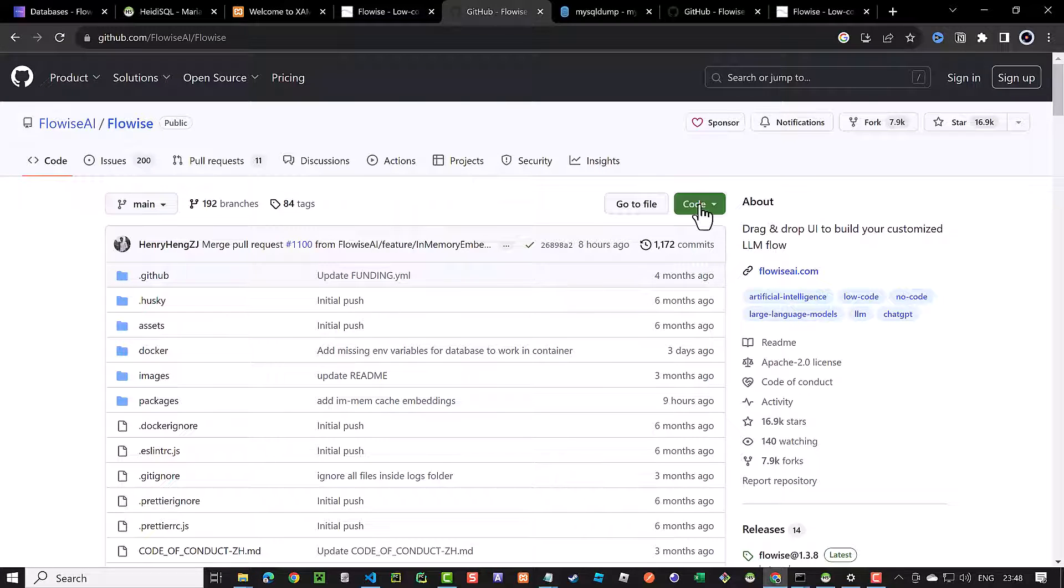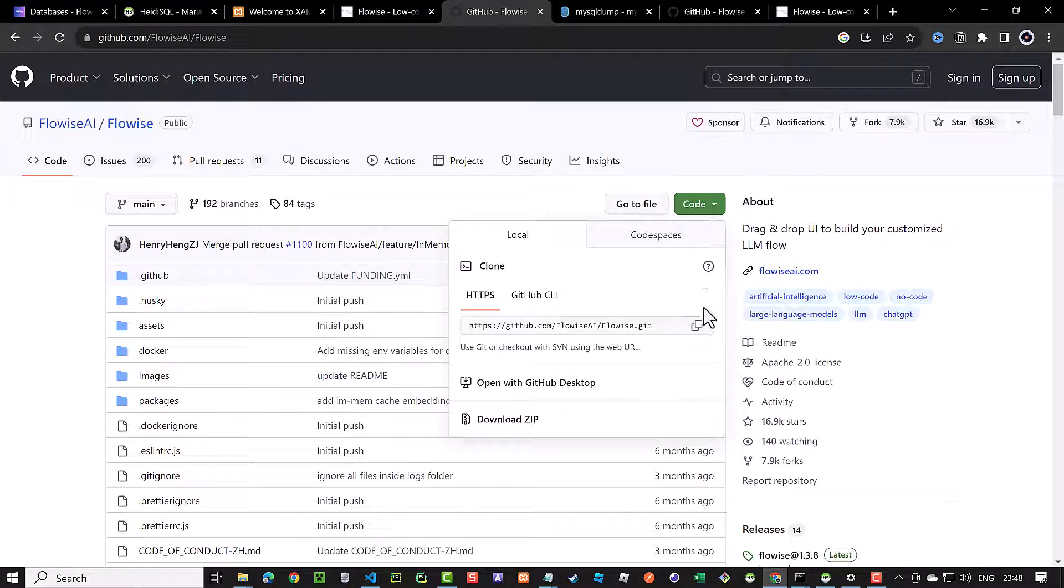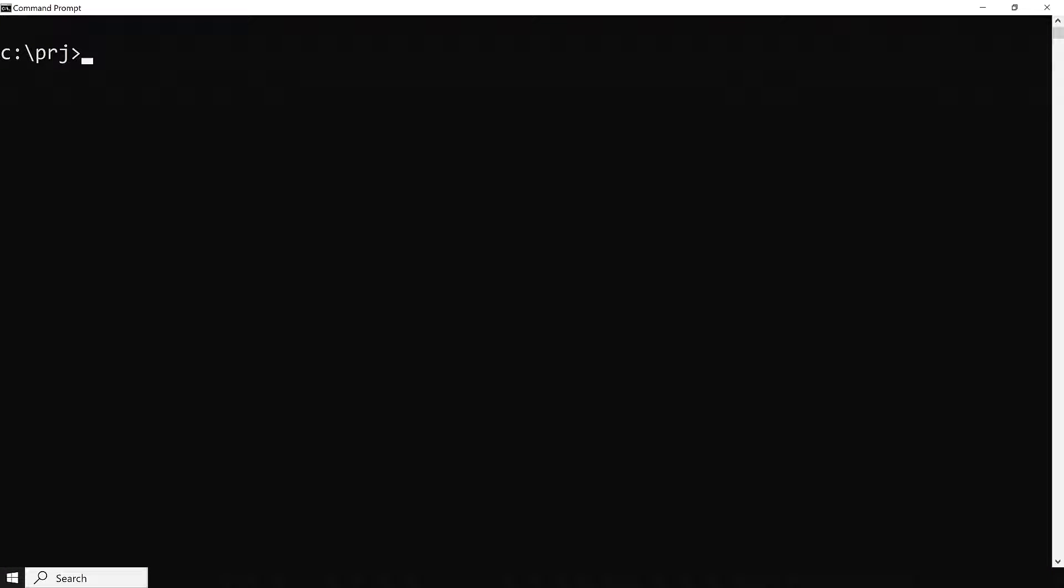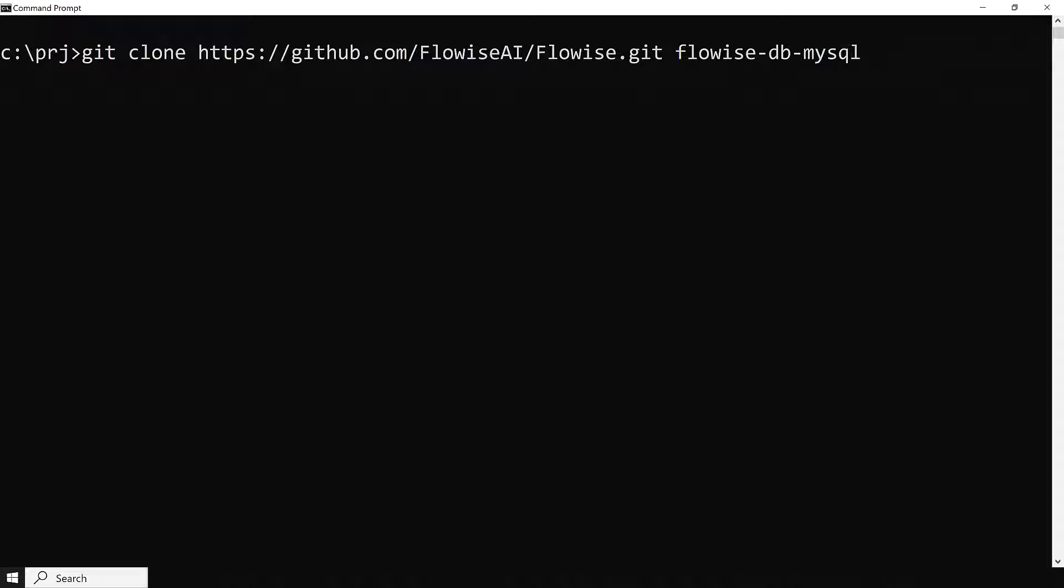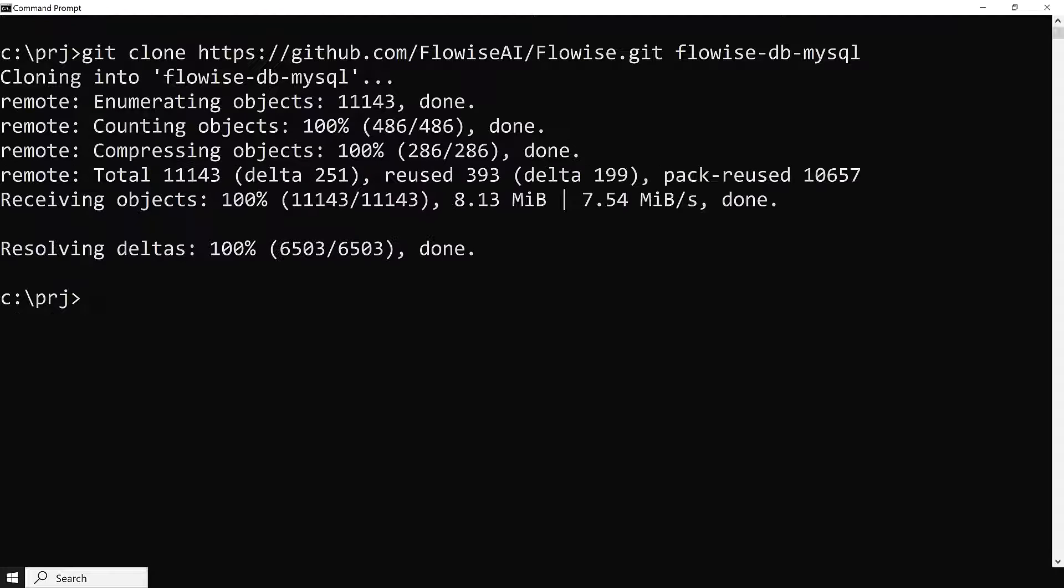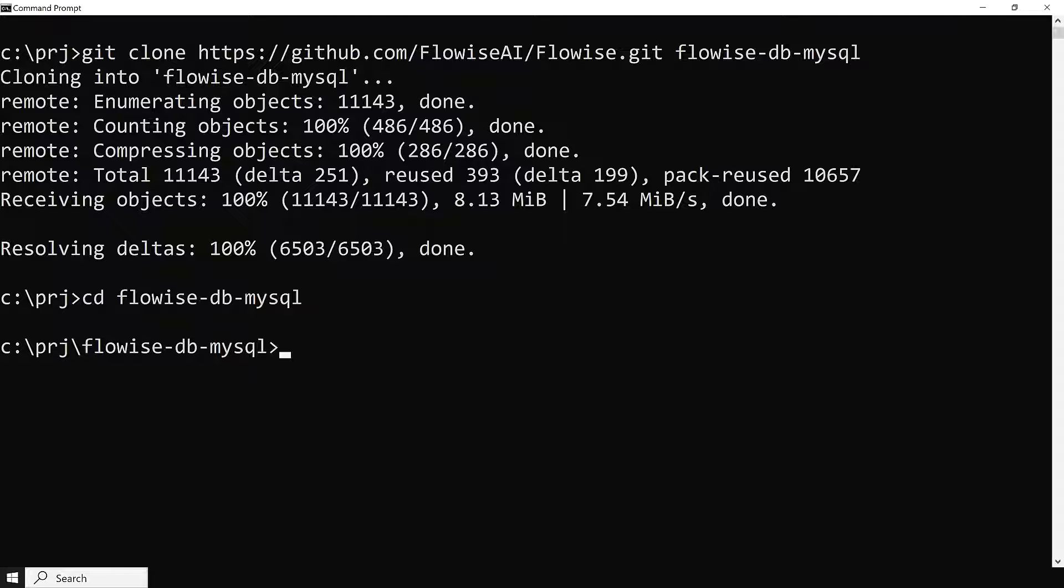The next step is to clone FlowWise. Get the address from the repository on GitHub and clone it to the folder FlowWise-db-mysql. We change to the new folder and from within the folder, we start Visual Studio Code.